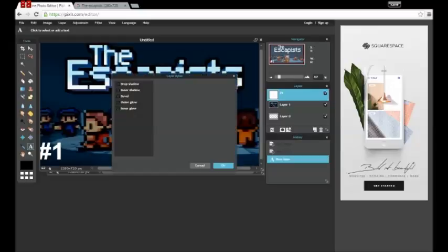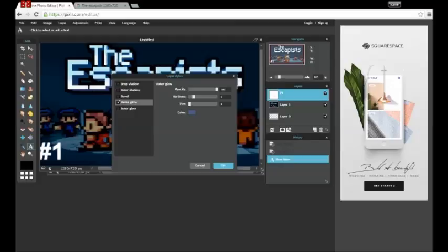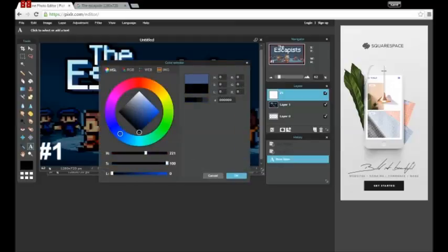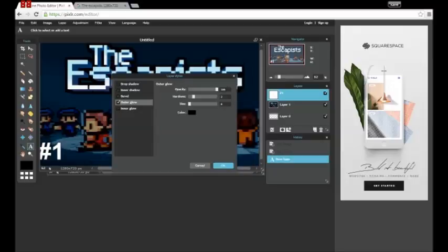So when you click something like you want to click that layer styles click the outer glow click that bit and then change your like I want my bit to be black so it sort of matches the escapist logo and then what you want to do is you want to put the hardness all the way up or just choose the options you want.